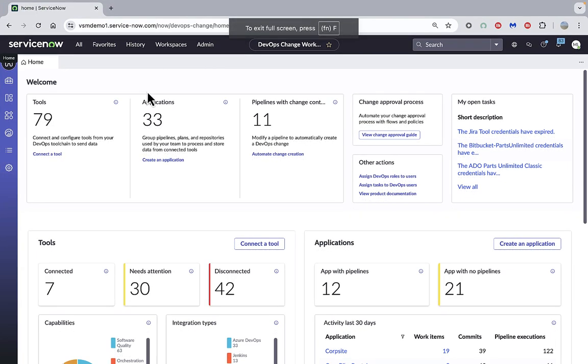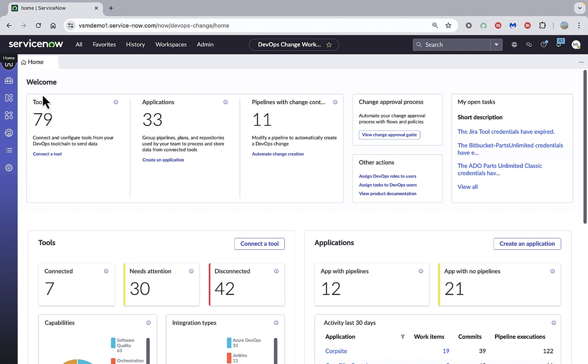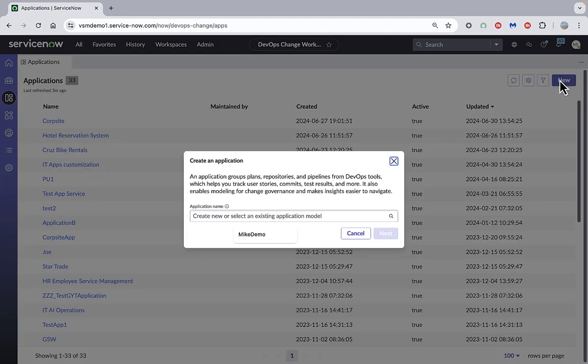We are now in the DevOps change workspace. We have already created our integration with our tools, so we can see there are 79 tools that we have integrated, tools such as Jira, Jenkins, GitHub, etc. Now we're going to create a DevOps application. We can either do that from the home page by clicking on create an application, or we can go to the applications menu and click on new.